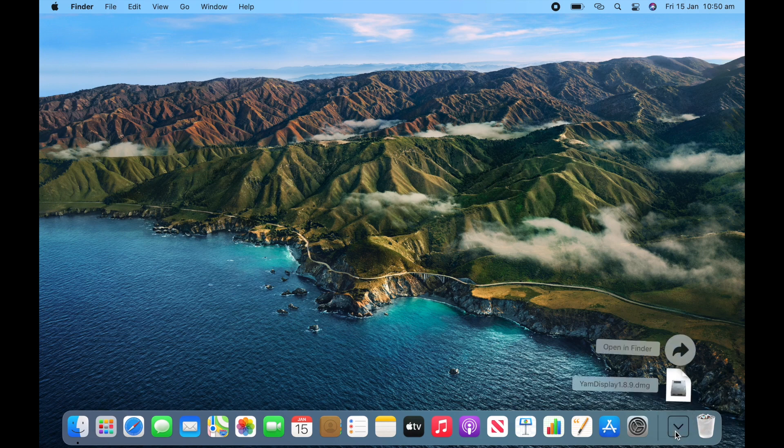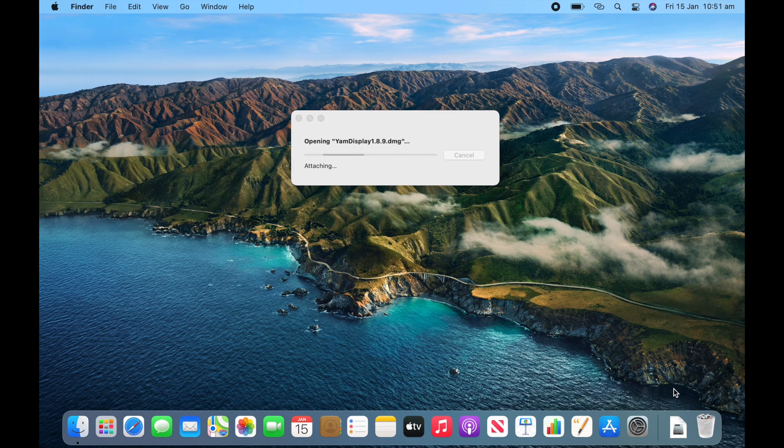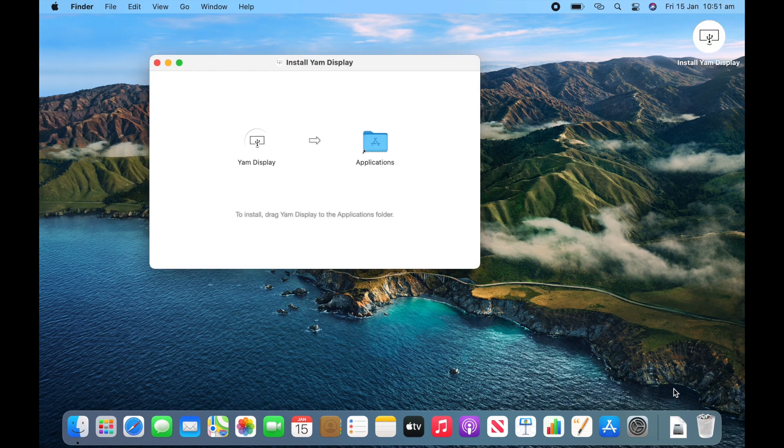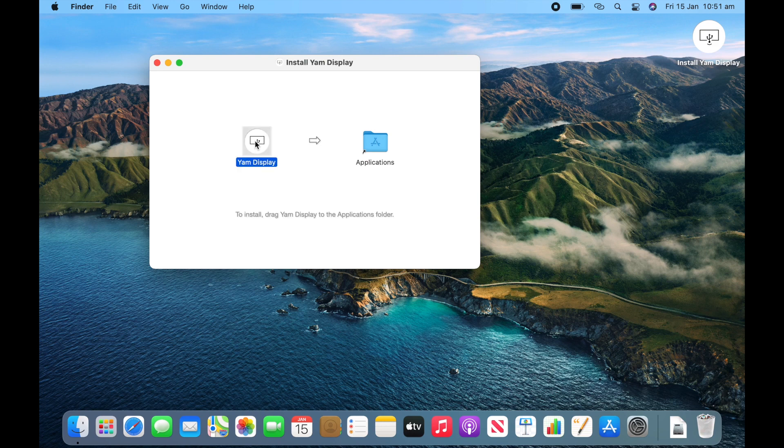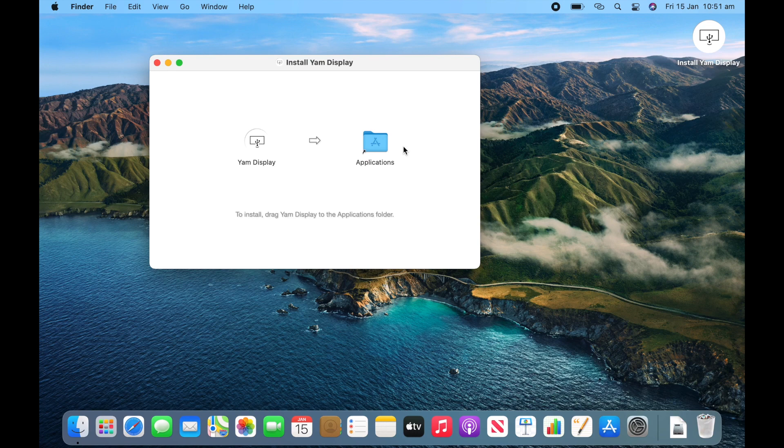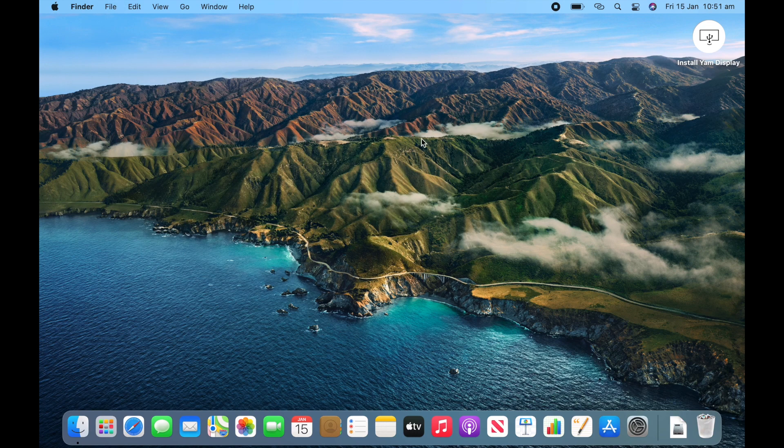Go to your downloads folder and click YAM Display.DMG and it will start verifying and opening it. And then you need to drag YAM Display to your applications folder. When you hear the little sound effect, that means it's copied. So now you can close out of that.